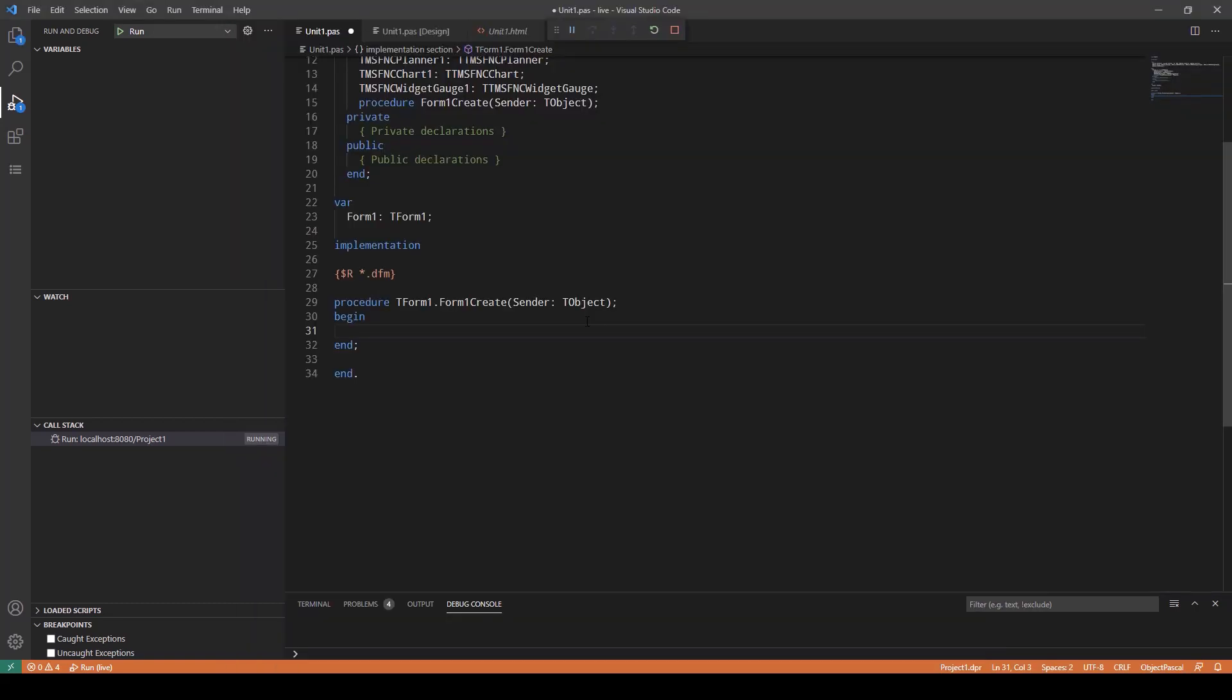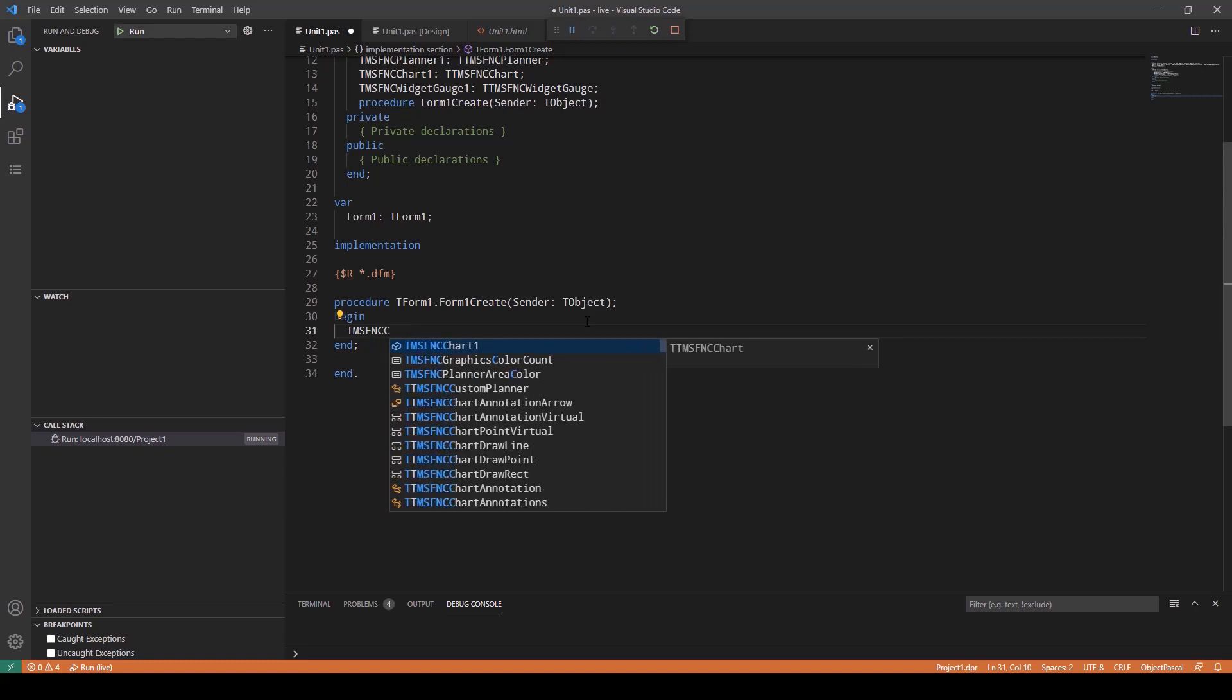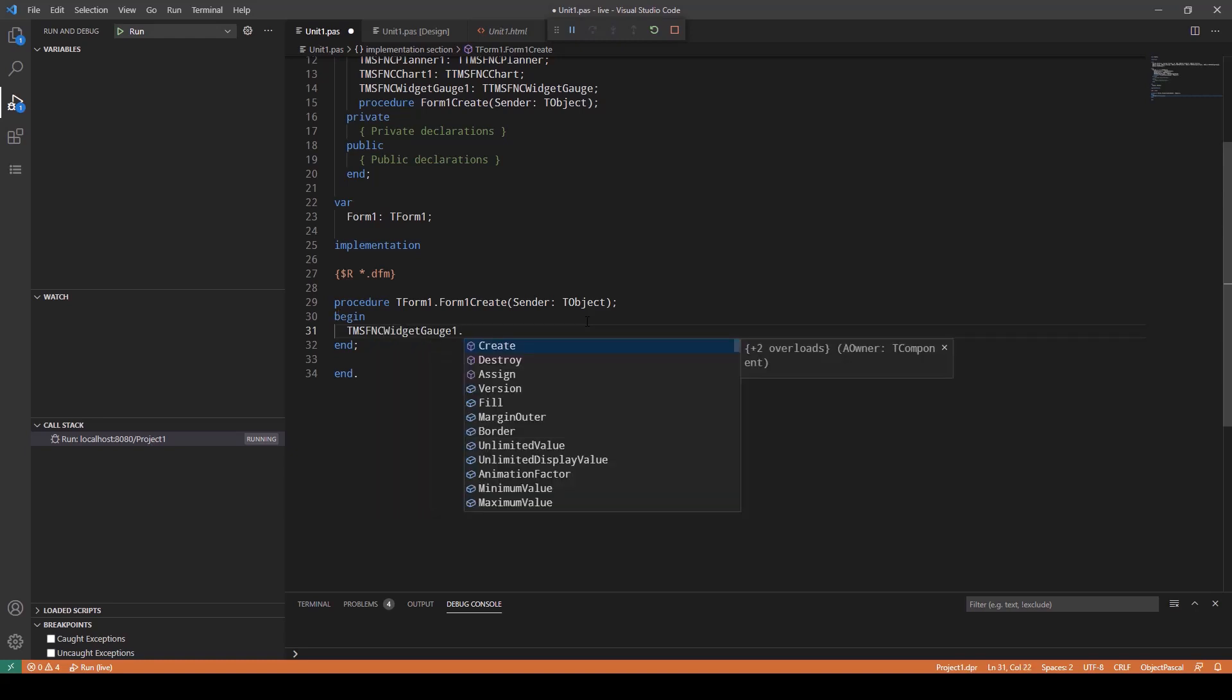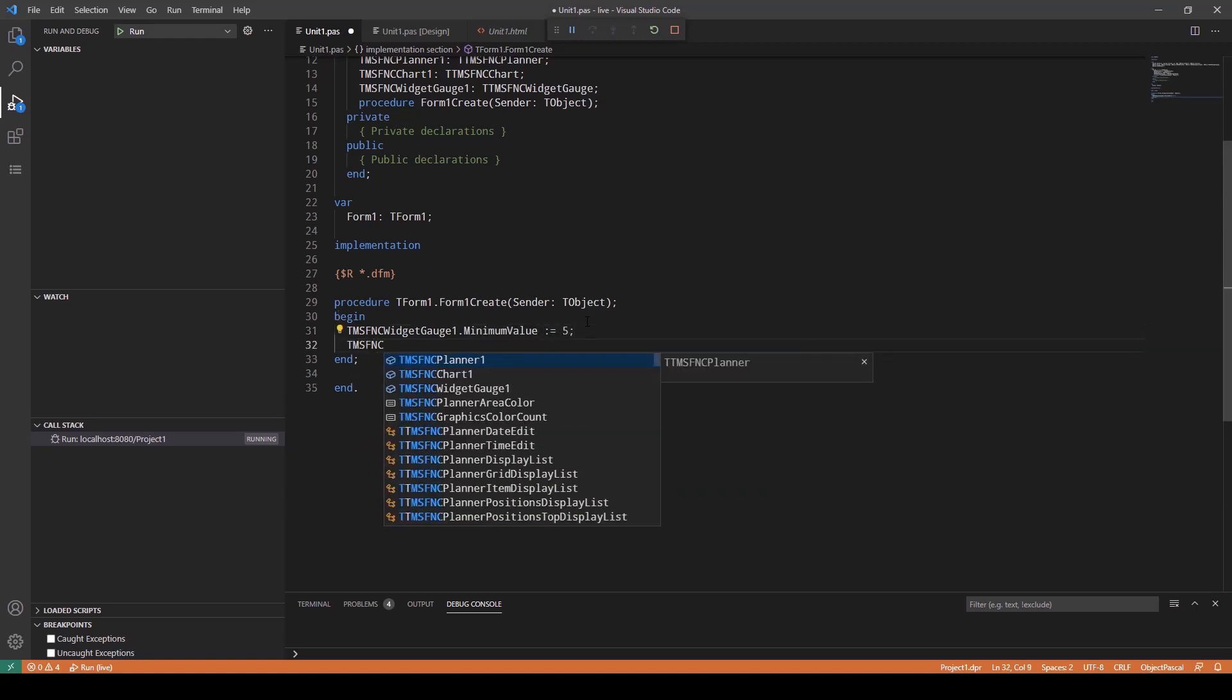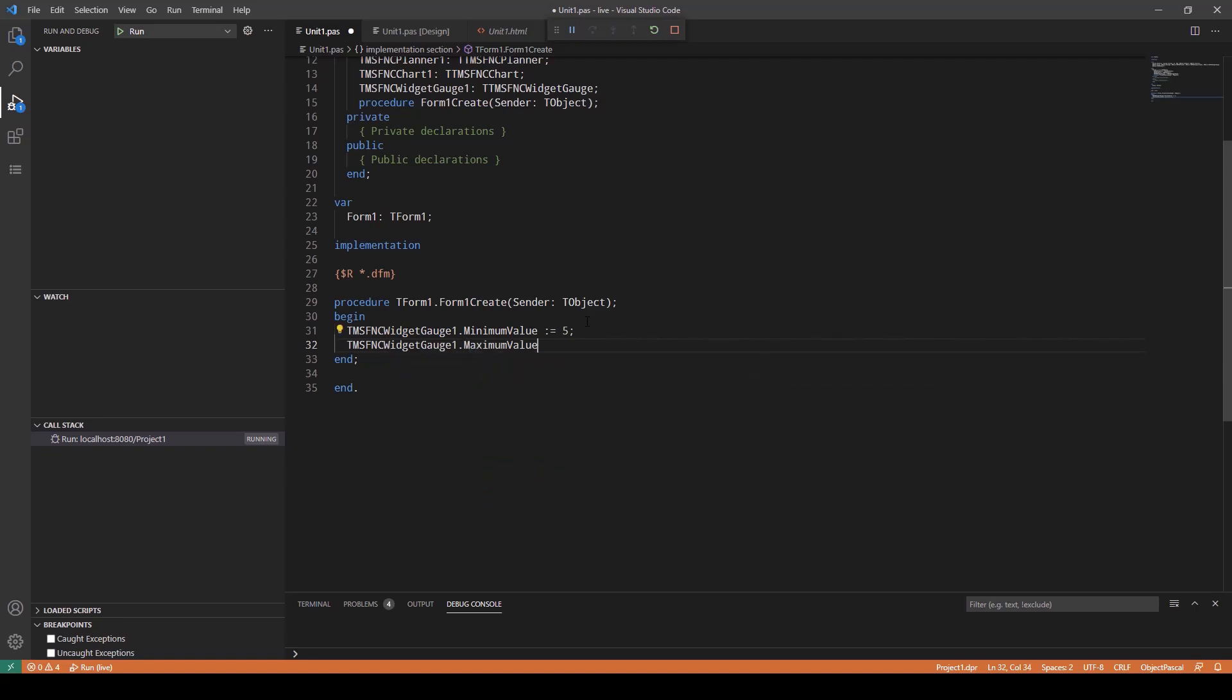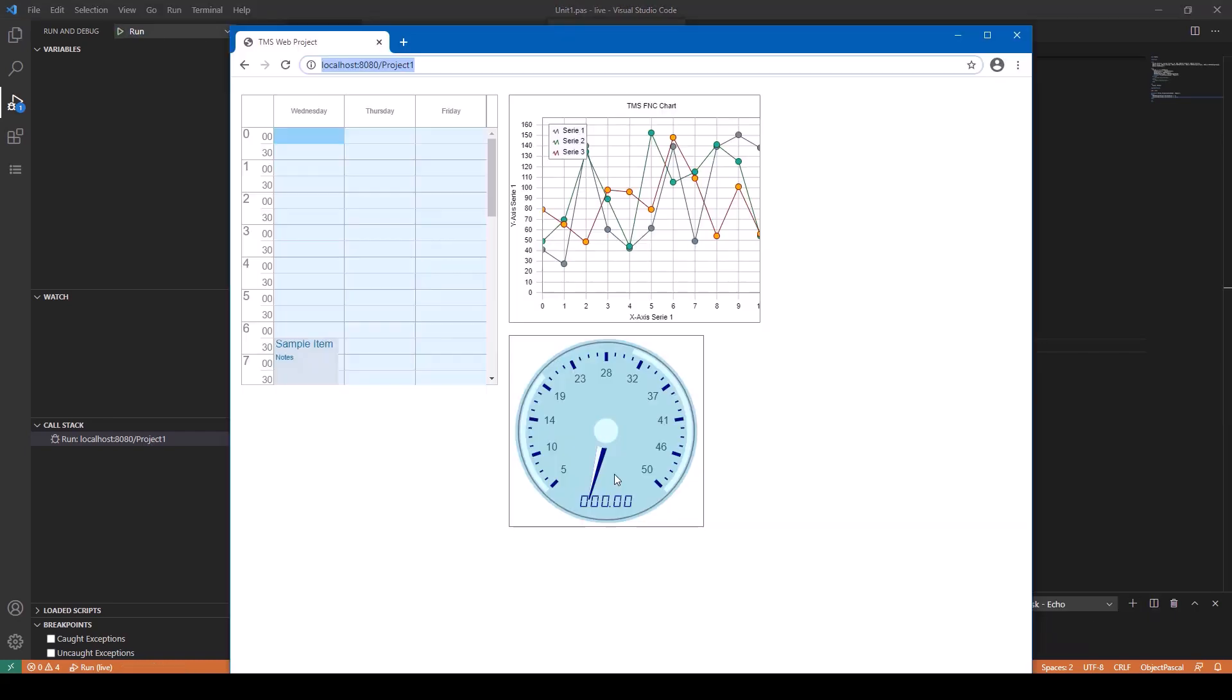Of course these packages cannot only be used at design time. Code and code completion is also available. TMS FNC WidgetGauge 1.MinimumValue equals 5 and TMS FNC WidgetGauge.MaximumValue equals 50. Let's run the application again and you will notice the changes. WidgetControl now has the minimum value of 5 and the maximum value of 50.